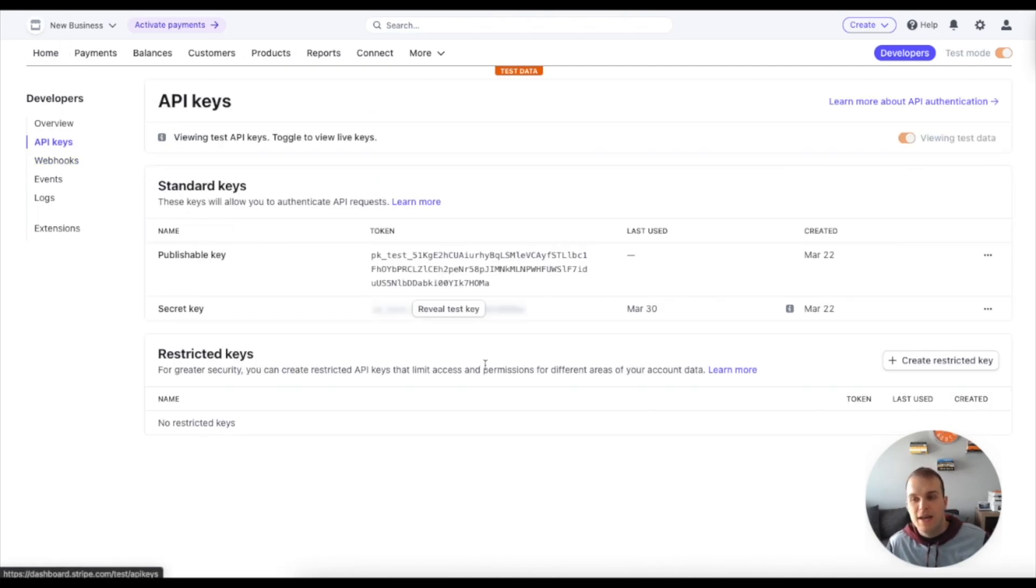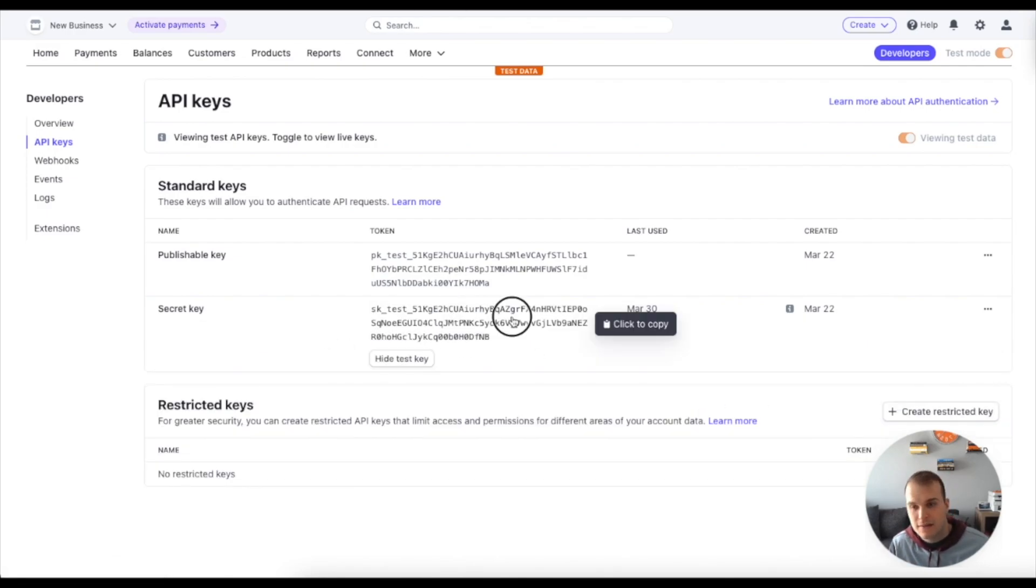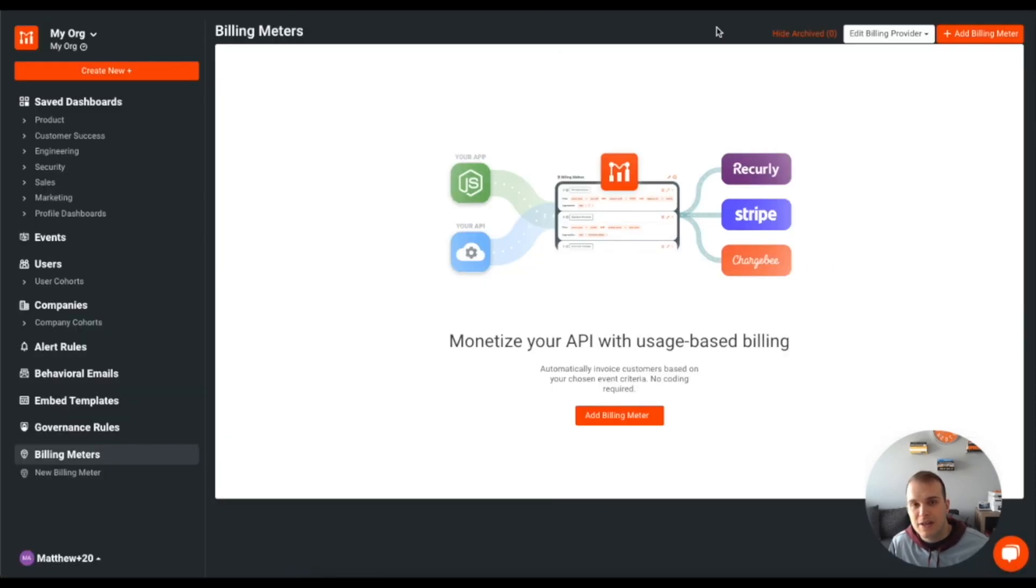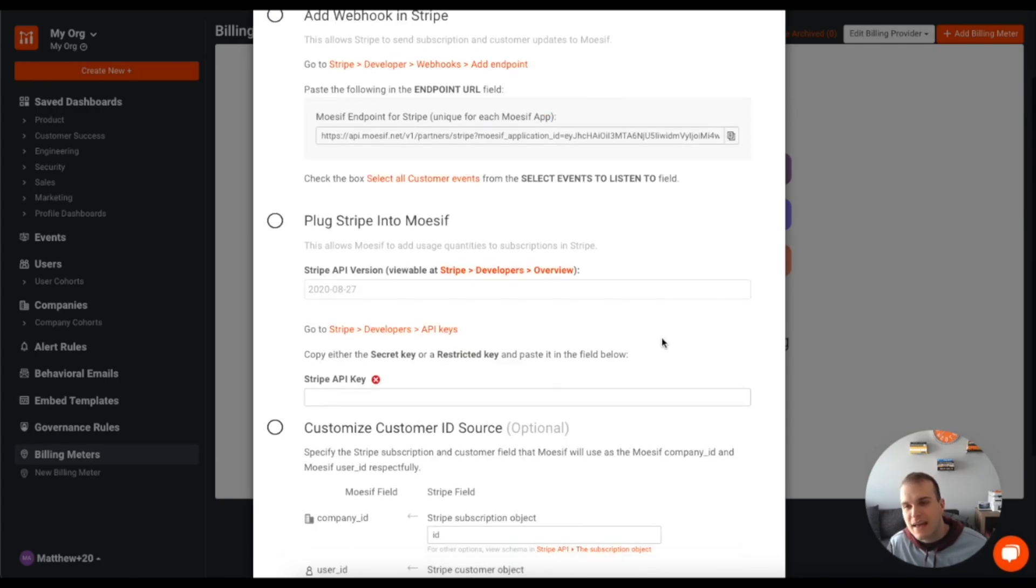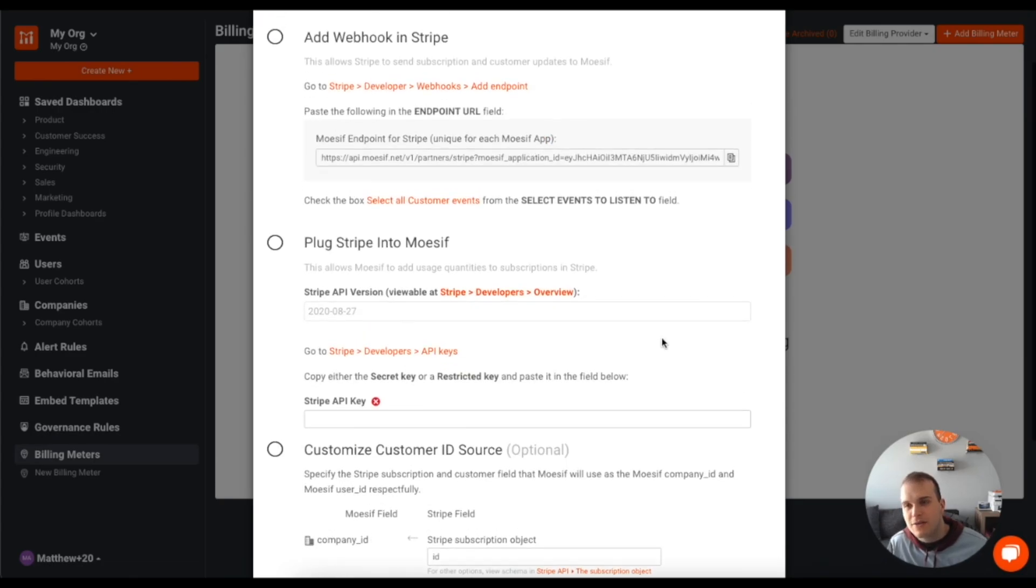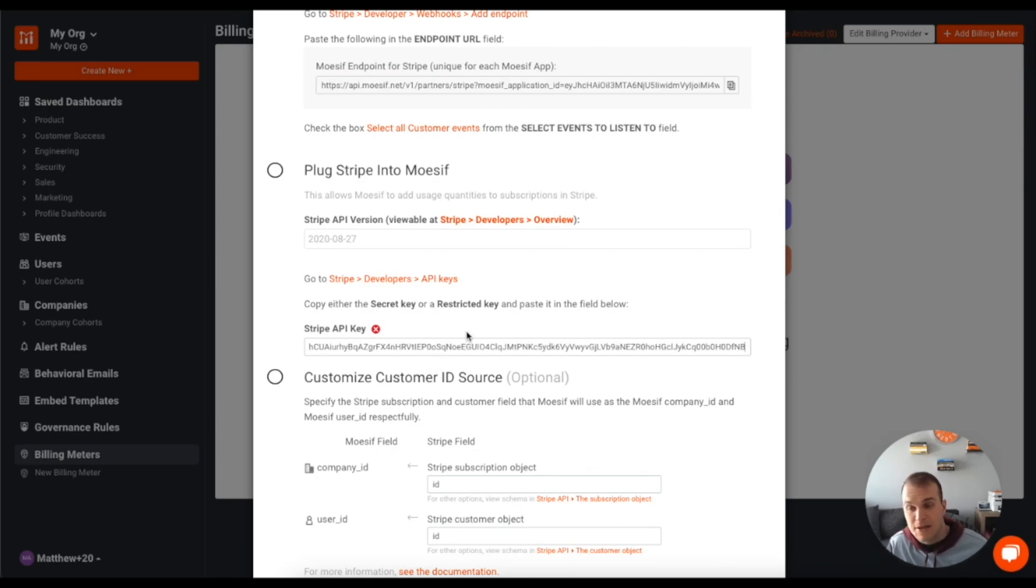So if you want to create a restricted key, you can. What I'm going to do is I'm just going to grab this test key from here. If I click, I will copy it, come back over to billing meter, click plus Stripe again. And then what I can do, I've already added the webhook in Stripe. Now I can come down here and paste this API key here.